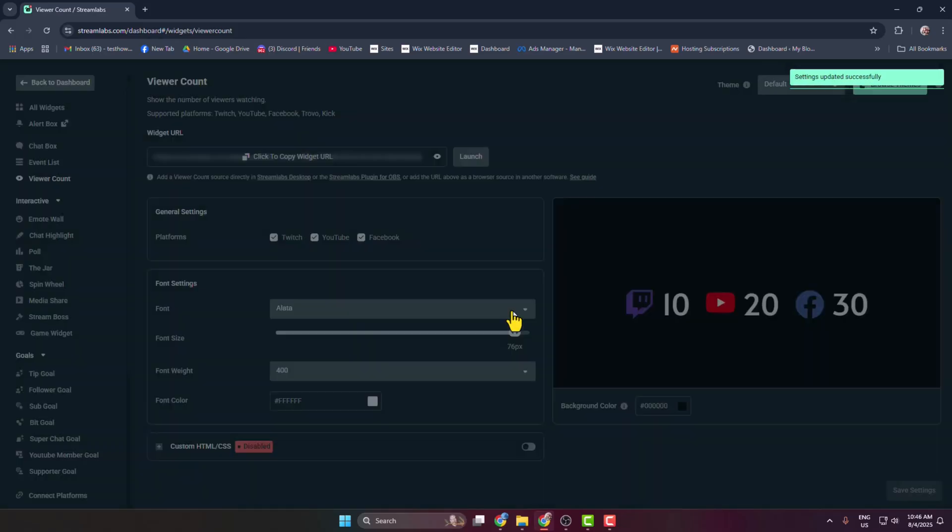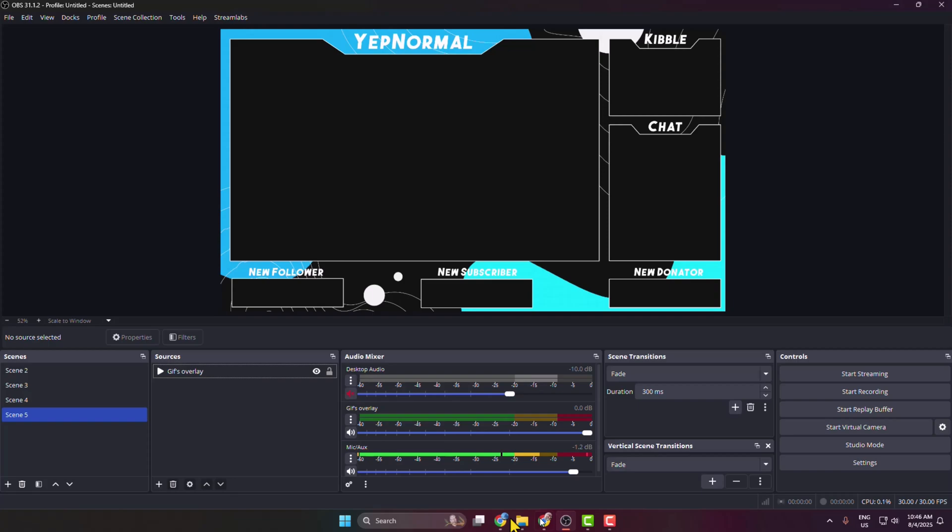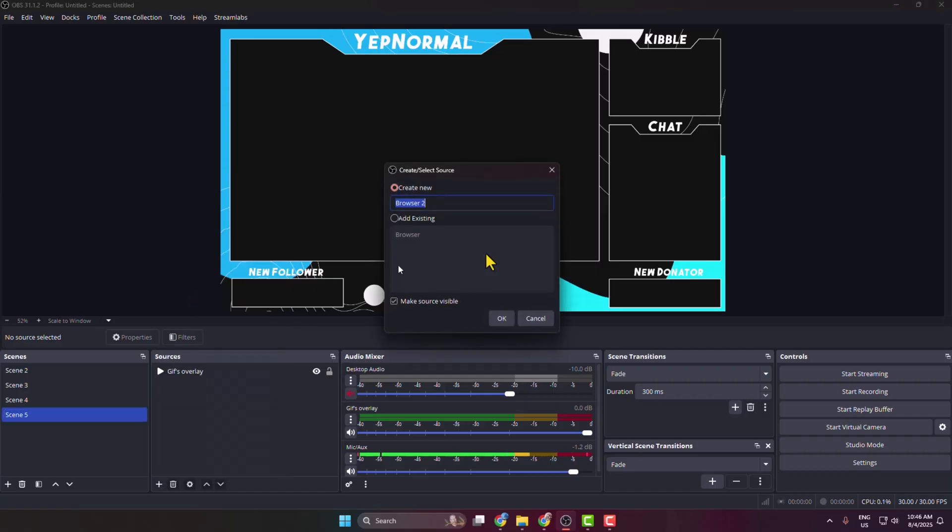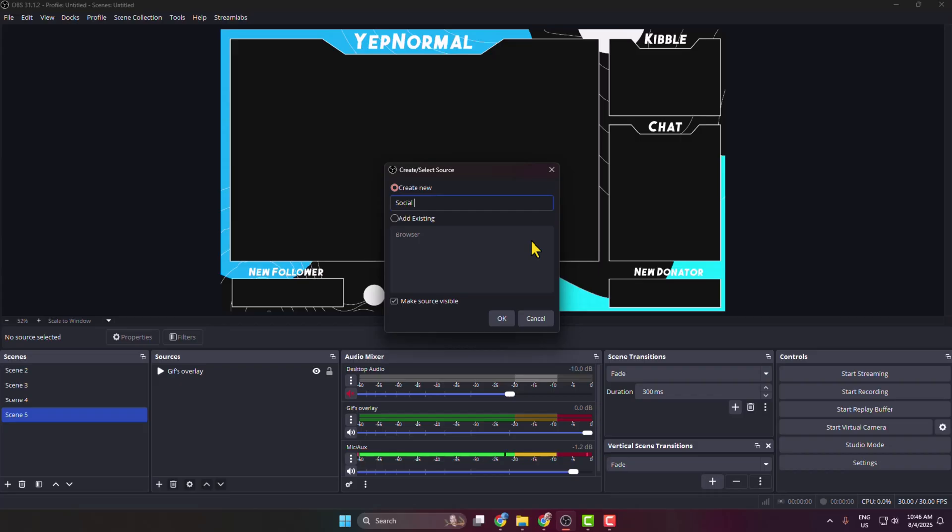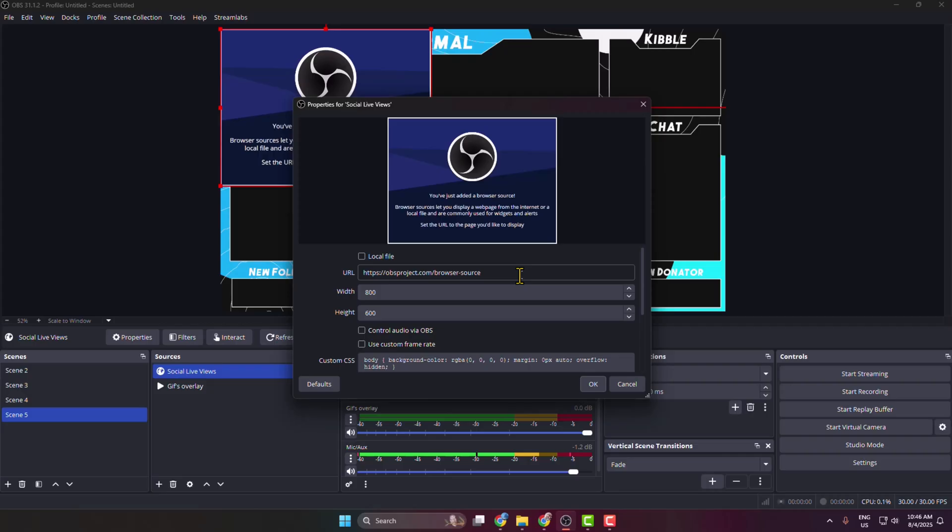Now go to your OBS, select a scene, and click on this plus icon to create a new source. Select browser, type in here social live views, and in this URL box paste the widget link and click on OK.